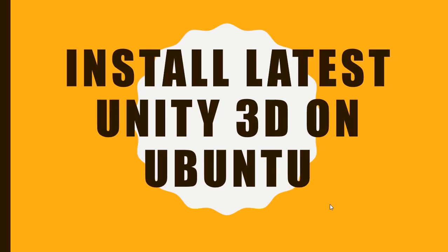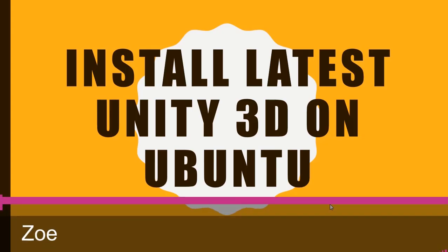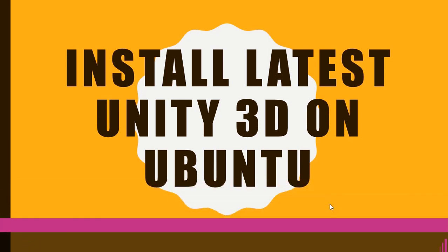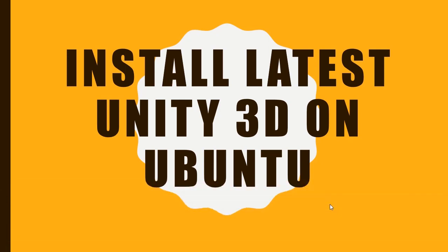Hello everyone. My name is Zoe and I'm going to be an instructor for this Linux Ubuntu tutorial. Our topic for today is to install latest Unity 3D on Ubuntu.